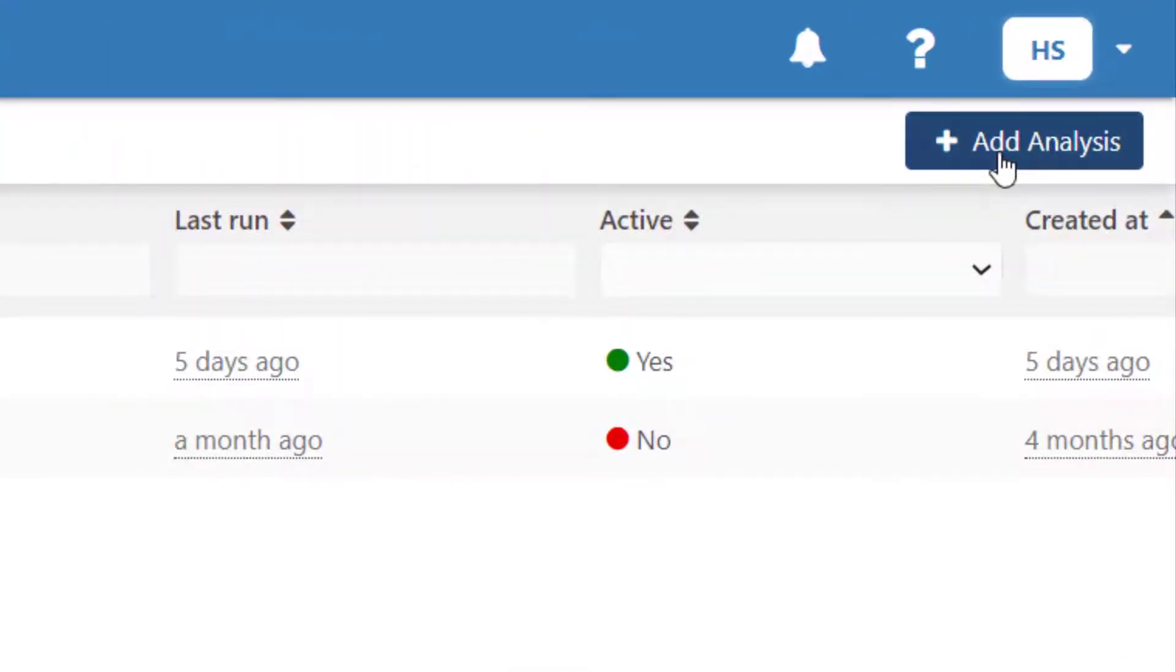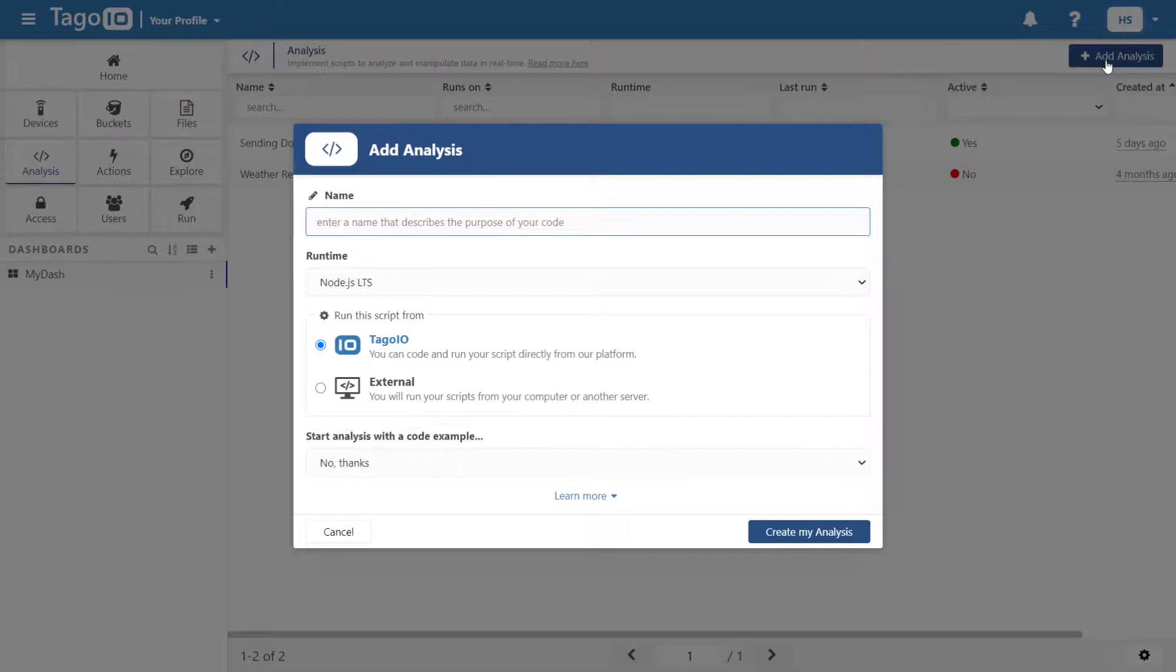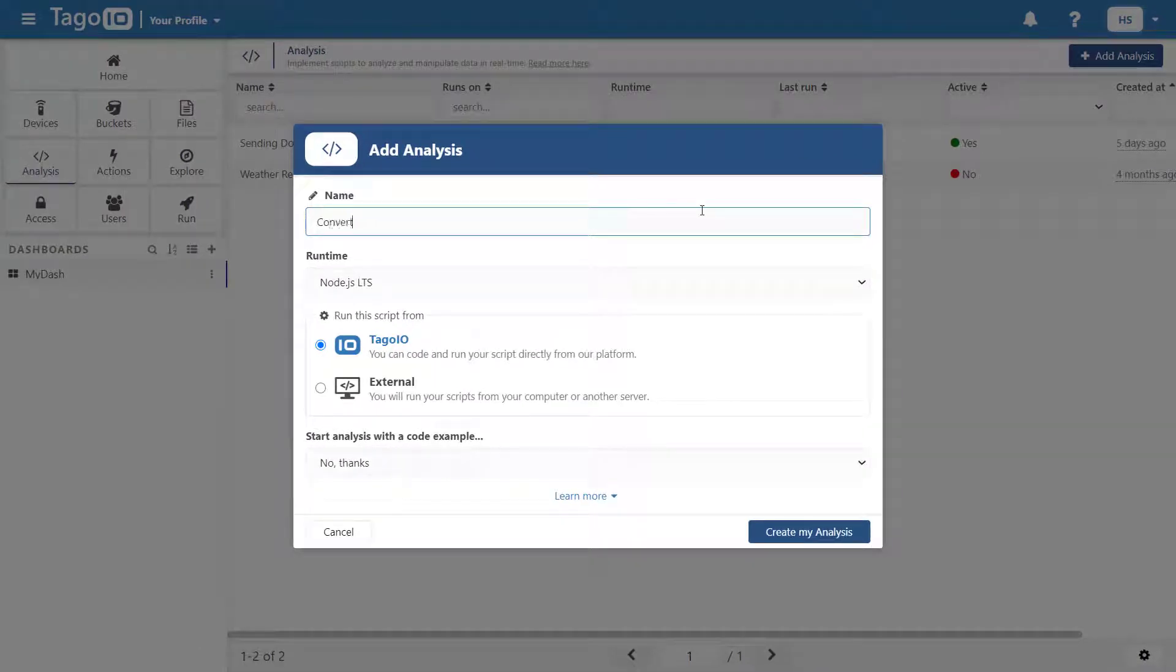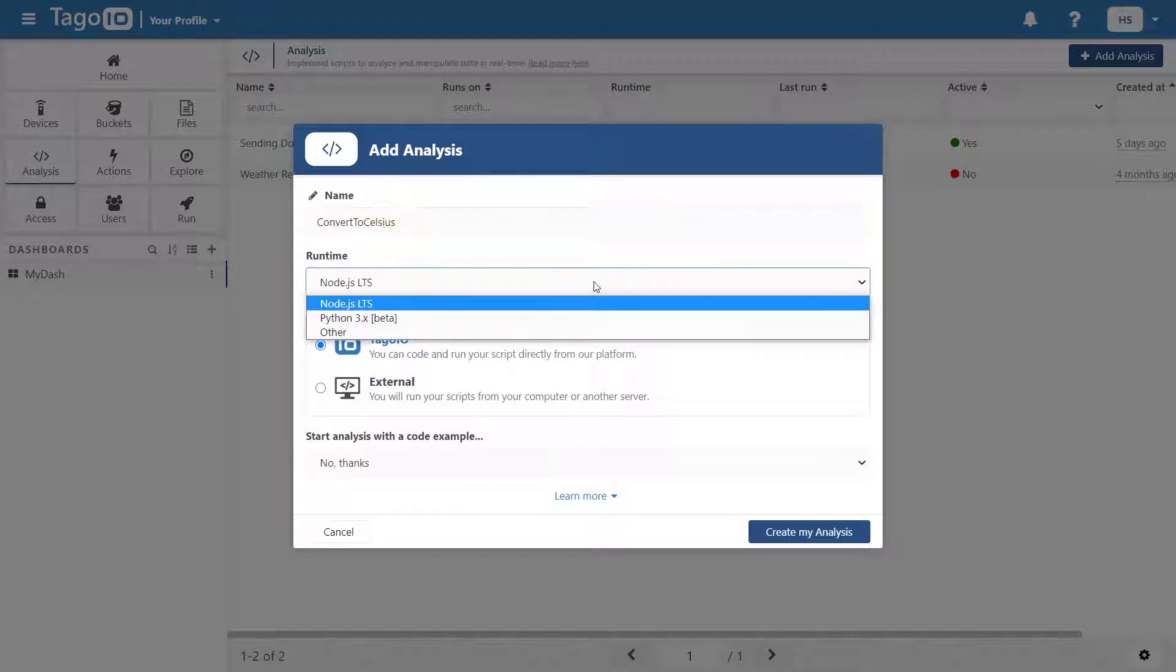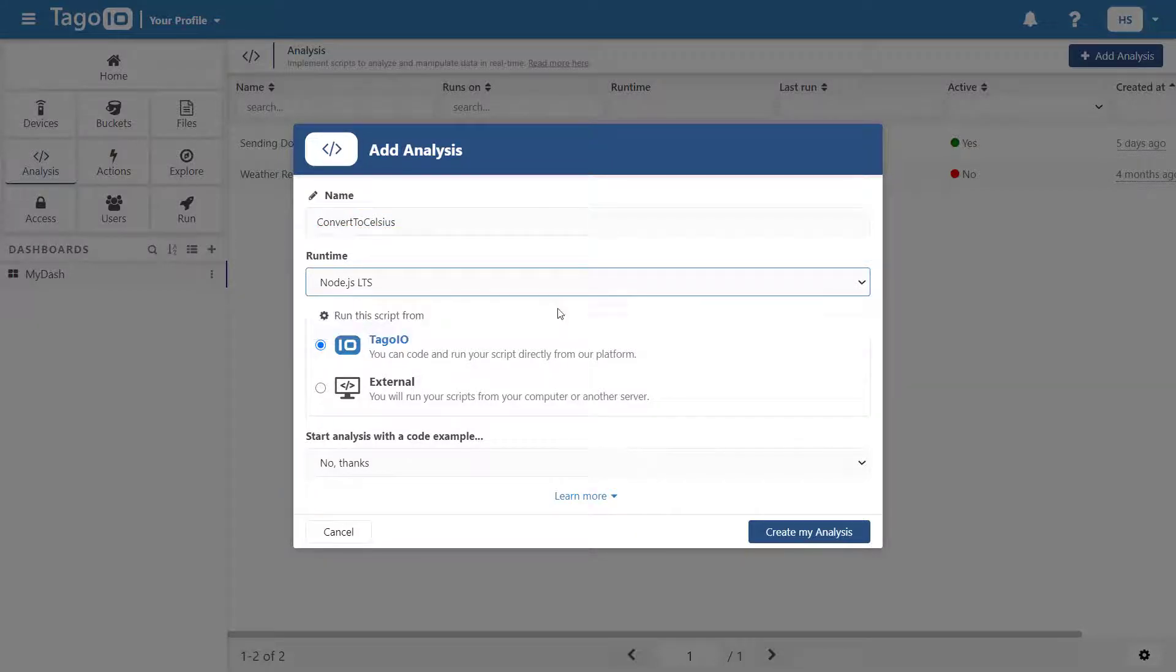Here, click Add Analysis. Name your analysis and select the runtime environment. I'm going to use Node.js. There are also examples available that can help you get started.